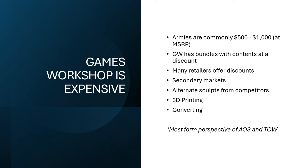So as we know, Games Workshop is expensive. Armies can easily be in the range of like five hundred to a thousand dollars at MSRP to kind of just get like a starter army, basically. They do sell bundles that have contents at discount. There are retailers that are selling at discounts. There are secondary markets available. And of course, there's alternative sculpts from competitors and 3D printing. Converting is also an option, but that can be a bit more intensive. So I'm not really going to talk about that too much. I think that could probably just be a video on its own.